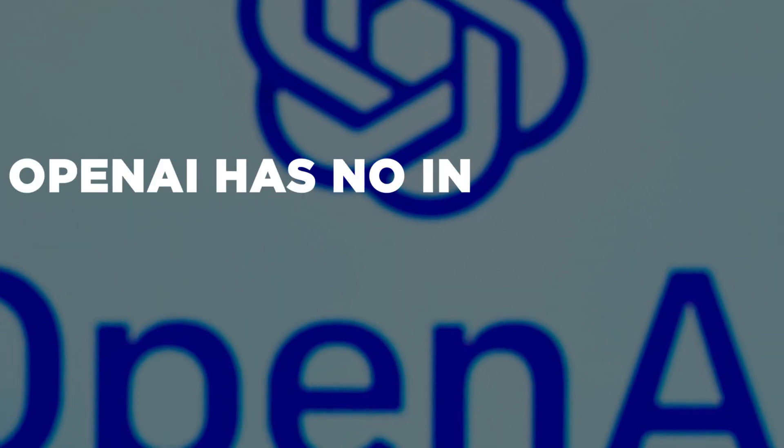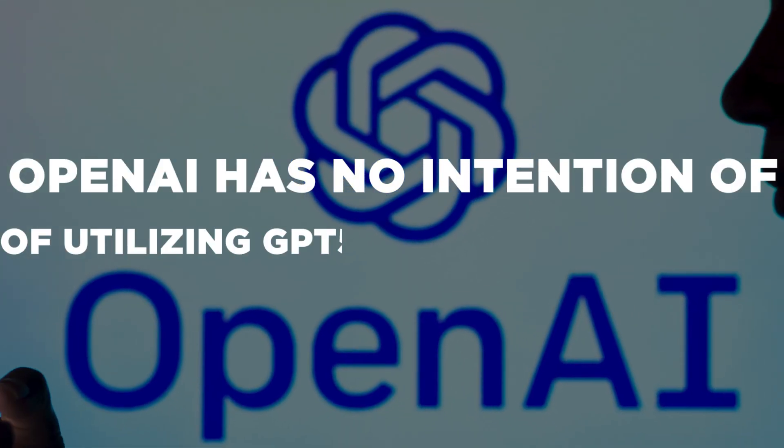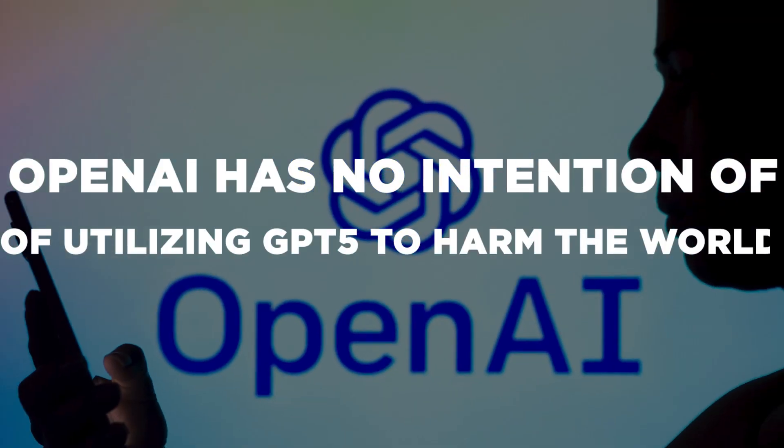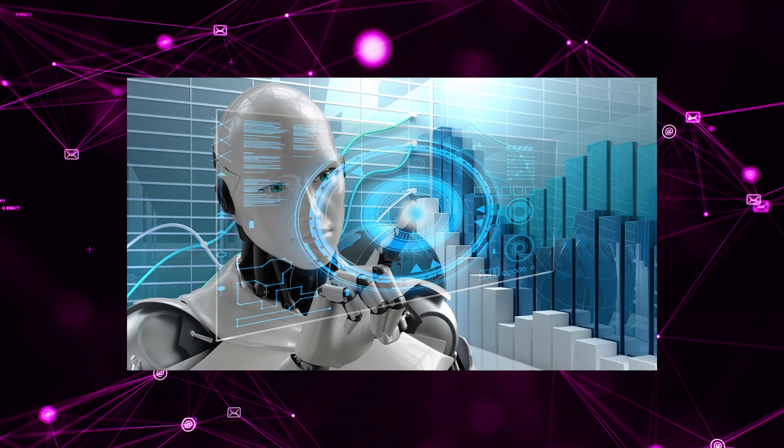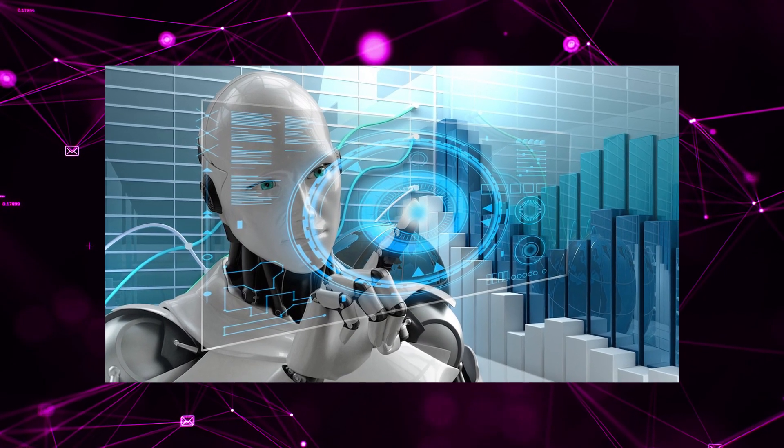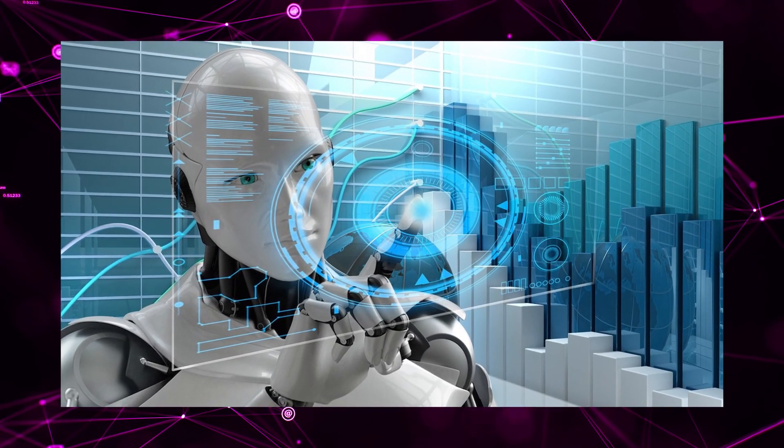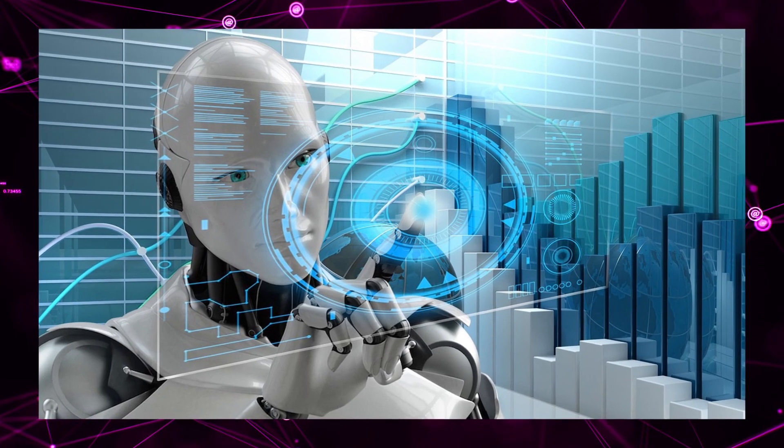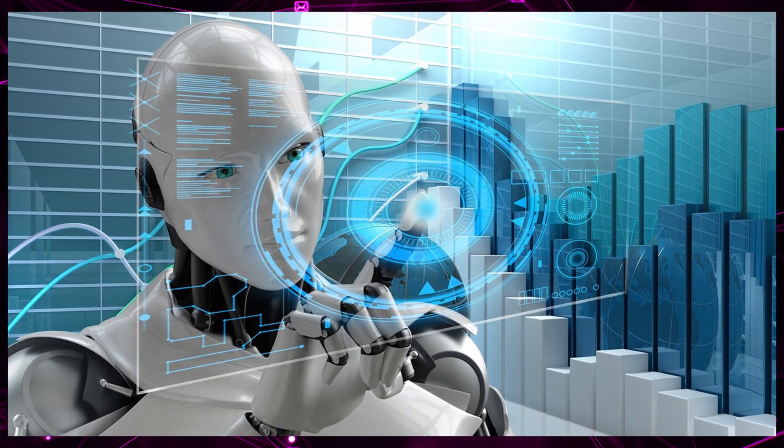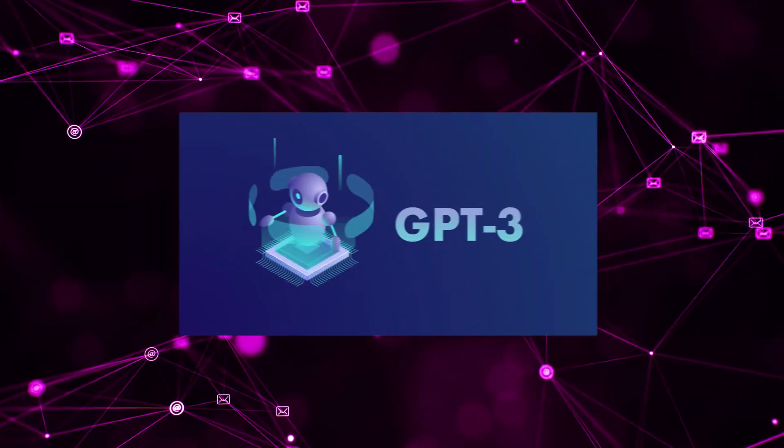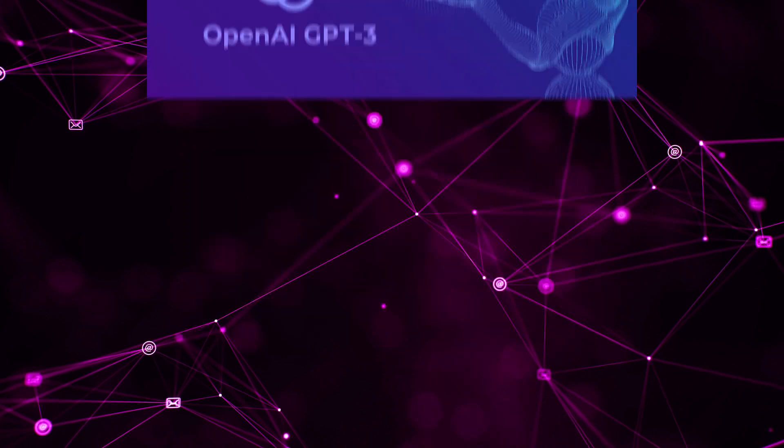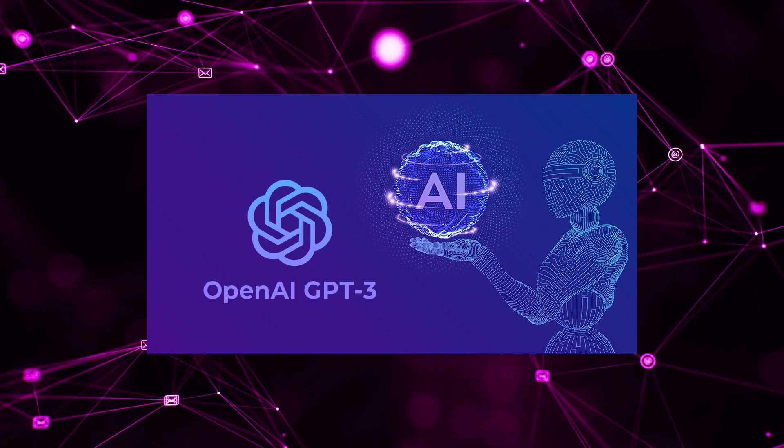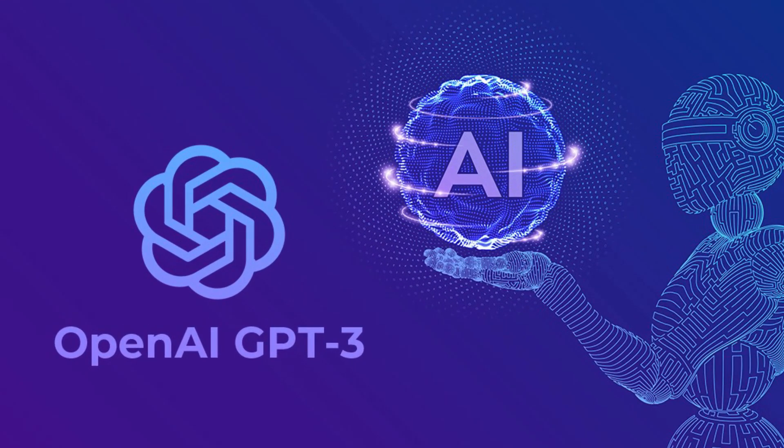While OpenAI has no intention of utilizing GPT-5 to harm the world, it is crucial to carefully consider the risks and consequences associated with the advancement of such sophisticated technology. As GPT-3 gained popularity, speculation surrounding the capabilities of GPT-4 and GPT-5 started to emerge.